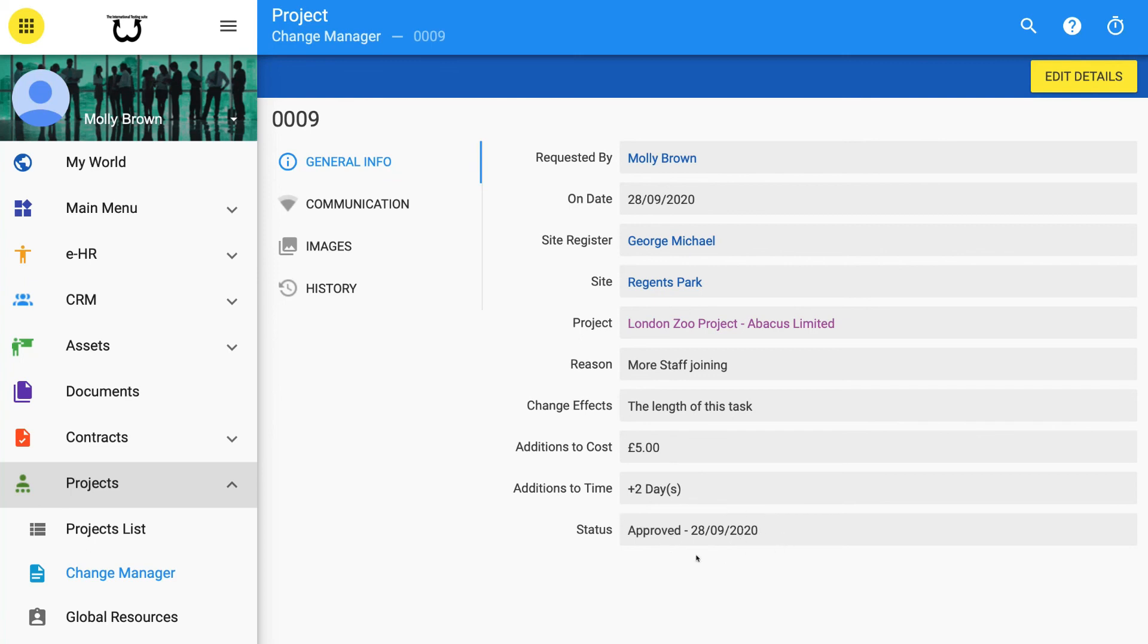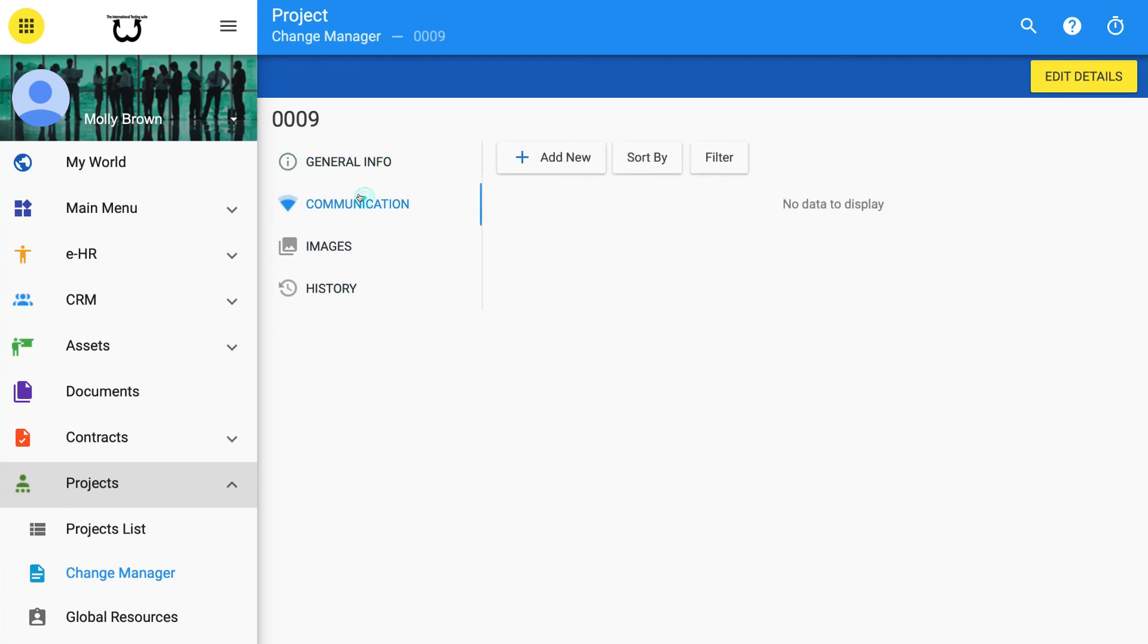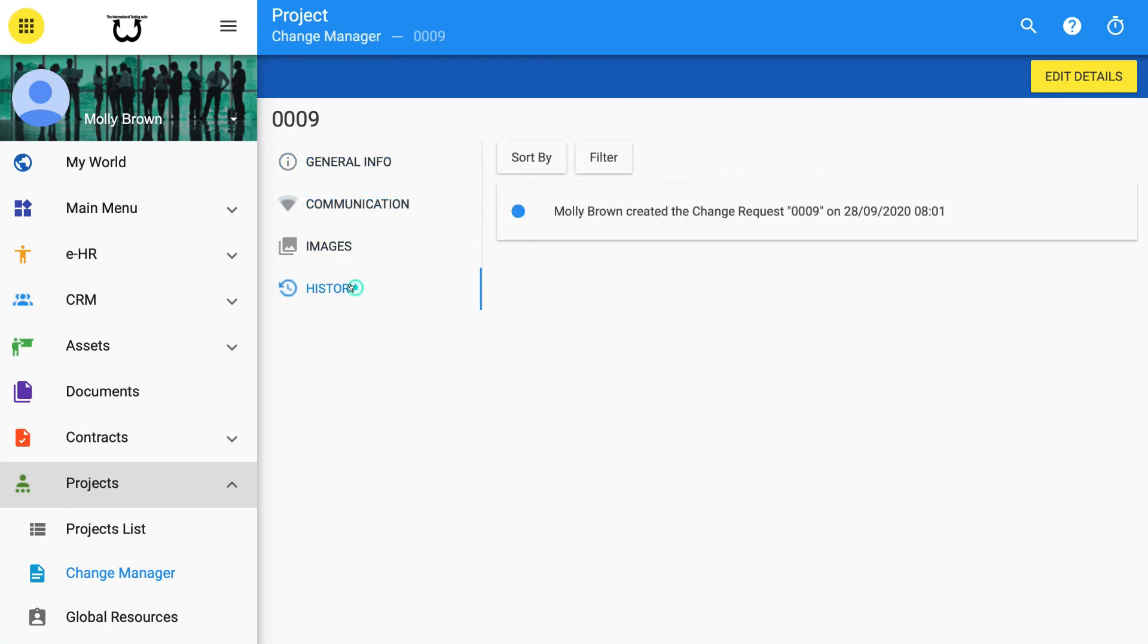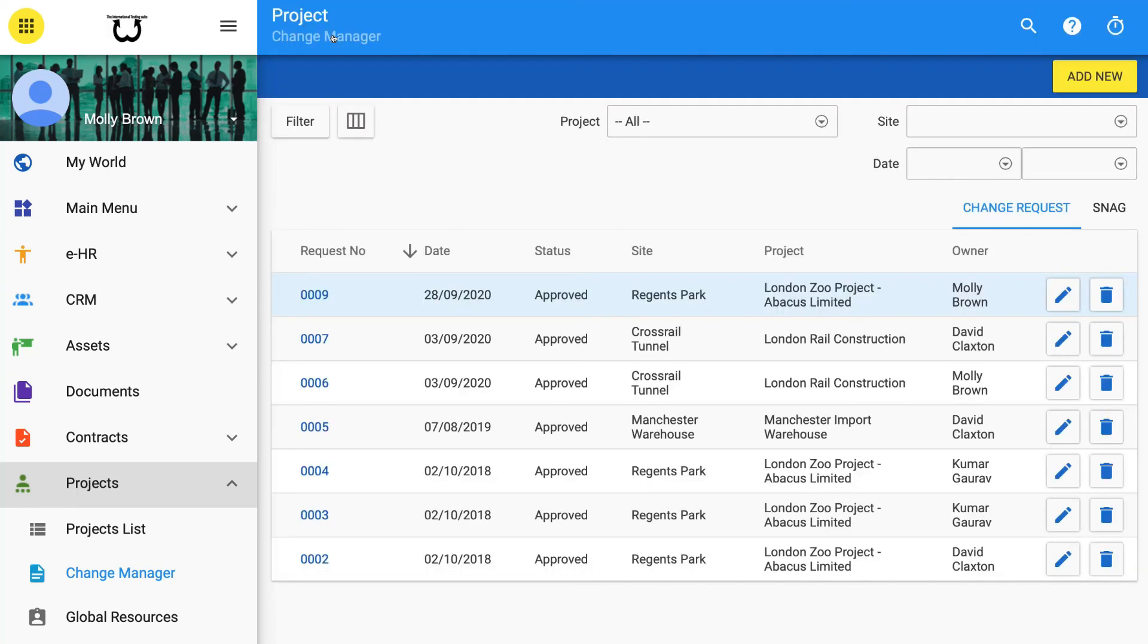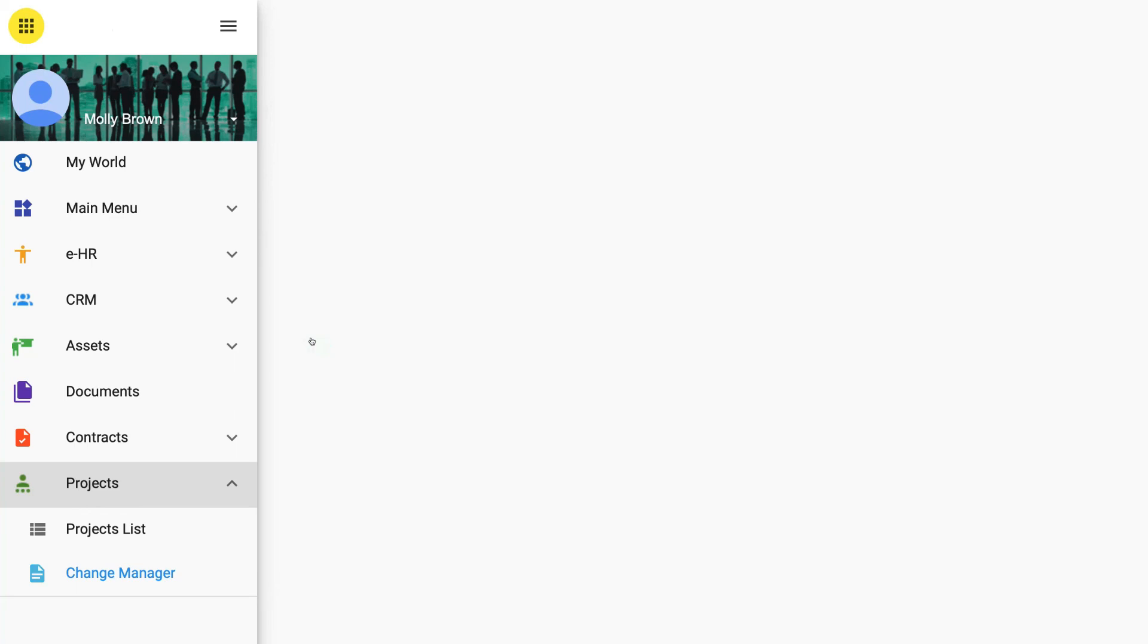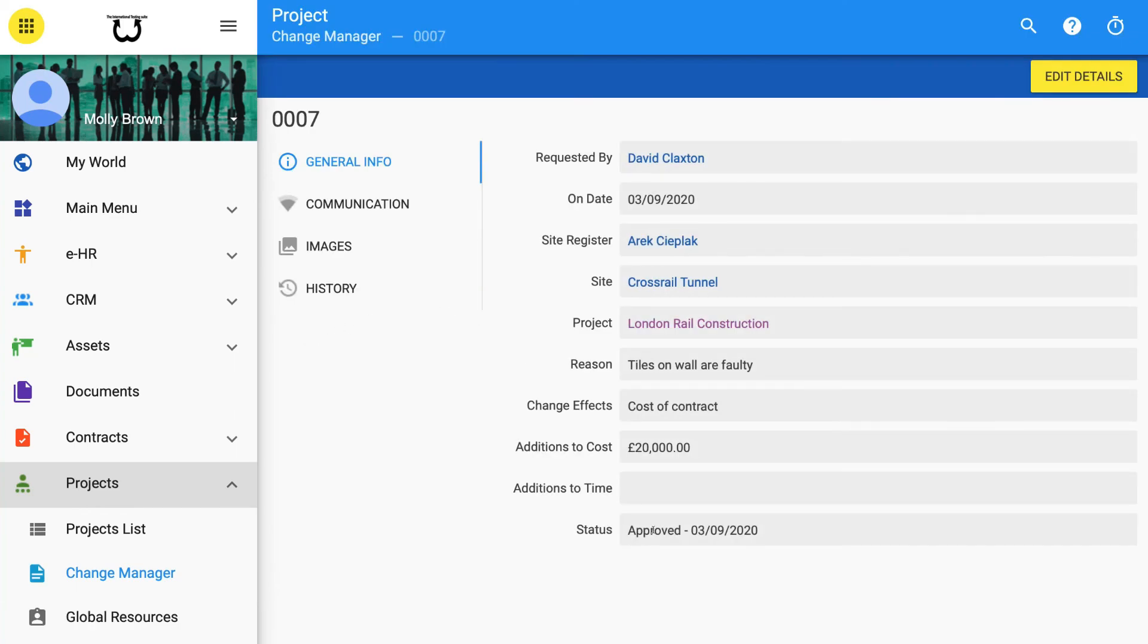Open each change then view status of approvals by clicking on the blue writing. Now you can prove each and every approval of each change and see the history of all communications, costs, pictures or photographs used as part of each change request. Approved requests will automatically add the expected cost to the project. Approved requests will automatically add the expected extra time to the end of the project.